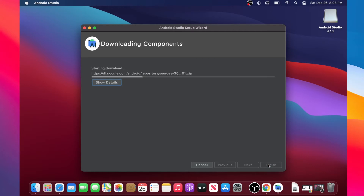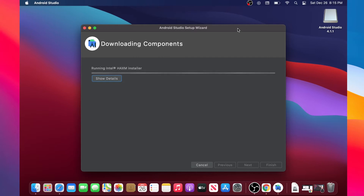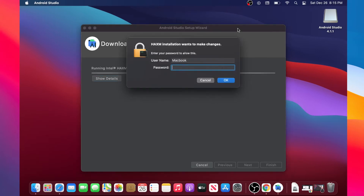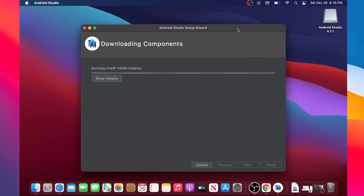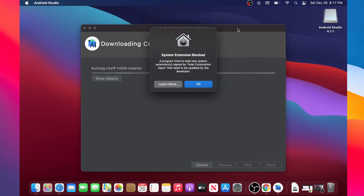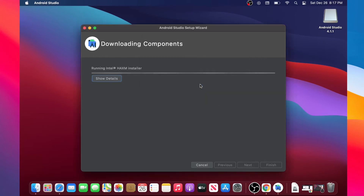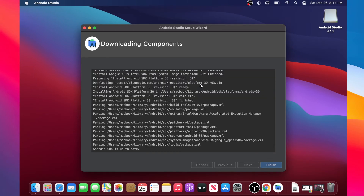Downloading the components may take five to ten minutes. After a while it will ask for your Macintosh password — enter it and click OK. It will load a bit more and then ask about a system extension block; click OK to acknowledge. When the component download is finished, click the blue Finish button in the bottom right.